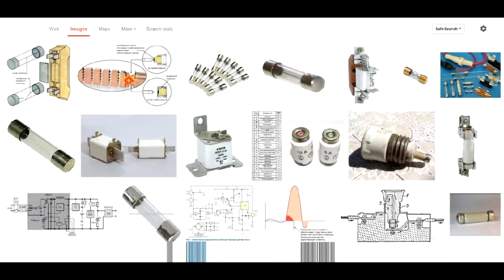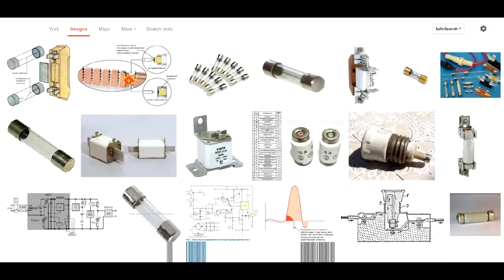A fuse is normally a glass tube with a piece of wire inside. The wire is set to a certain current, for example 1 amp. If the current flowing through the fuse exceeds 1 amp, the wire inside the fuse immediately heats up, melts, and snaps, effectively breaking the circuit.